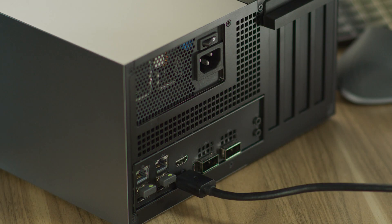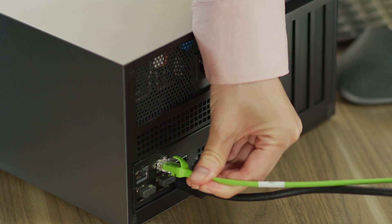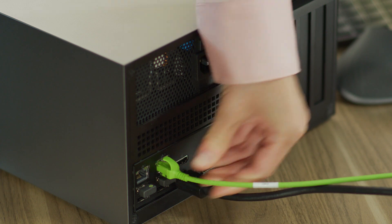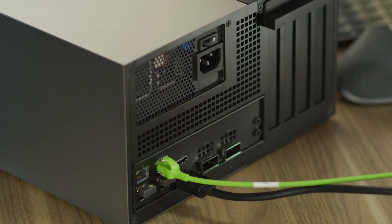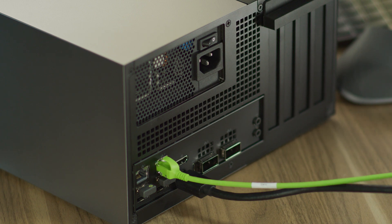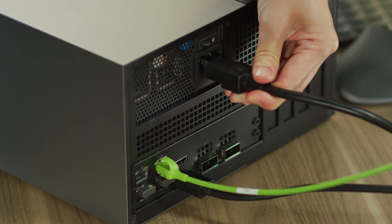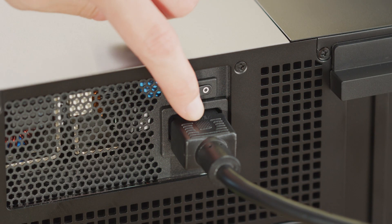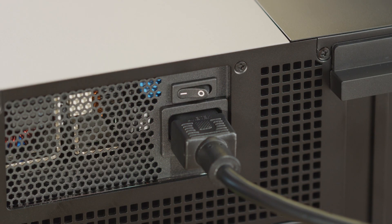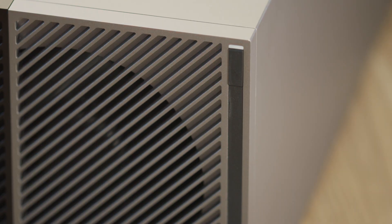Connect the developer kit to the internet via an Ethernet cable now or via the Wi-Fi module during system configuration. Here we'll use an Ethernet cable. Connect the power cable and toggle the power switch to on. Press the power button and the system should boot up.